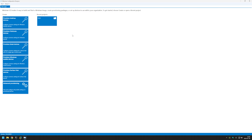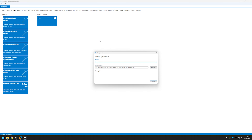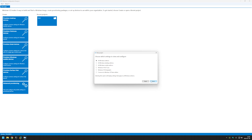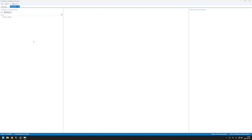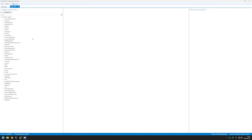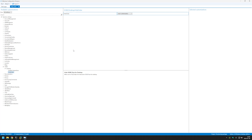Let's start by clicking on File, New Project. I will name this project Skip OOBE, click Next, Next. Here I will select all Windows desktop editions, click Next and Finish. Now let's expand the runtime settings. The first setting we need to change is in OOBE, so let's expand it, expand Desktop, and select Hide OOBE. Here we need to select True, and this basically disables the out-of-the-box experience for us.